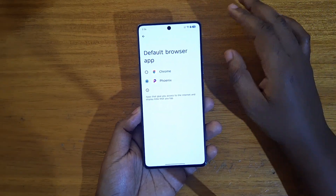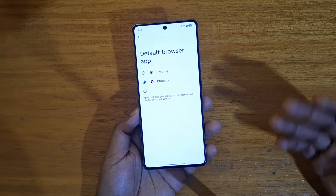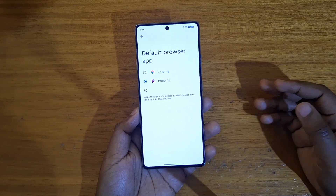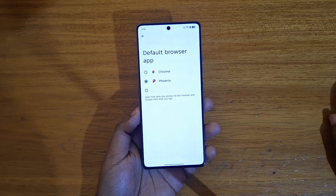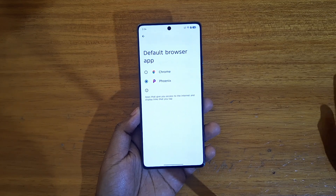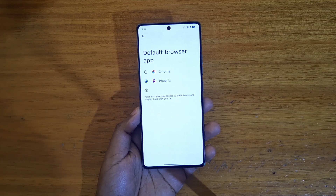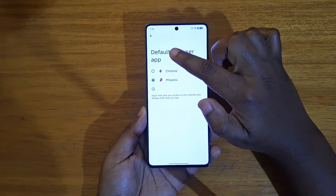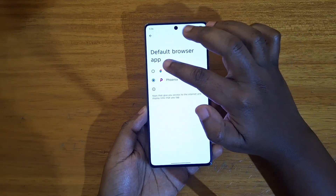So that every time you open anything that requires a browser — for example, a link in WhatsApp — it's going to open in whatever you've selected. For example, if I select Phoenix and tap on a link in any other application, it's just going to go to Phoenix. Or for example, if you like Brave browser or any other browser, you know.